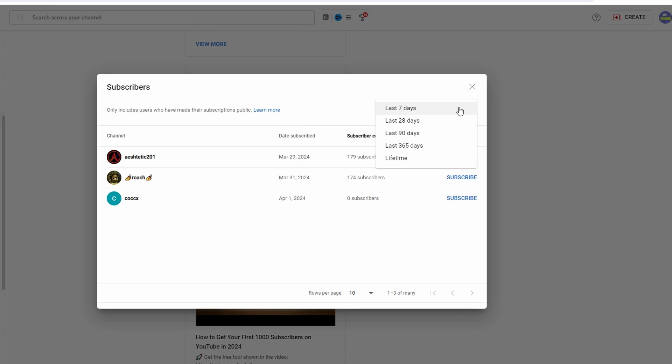If you want to see all time subscribers, select lifetime from the date filter. This will display subscribers you've gained since the creation of your channel.